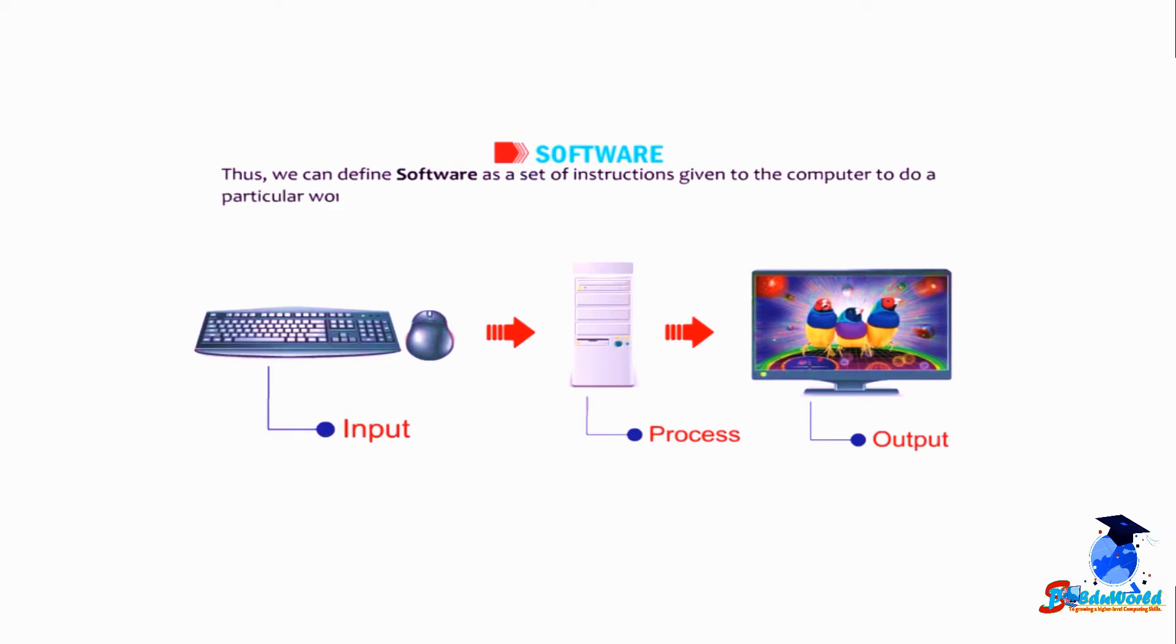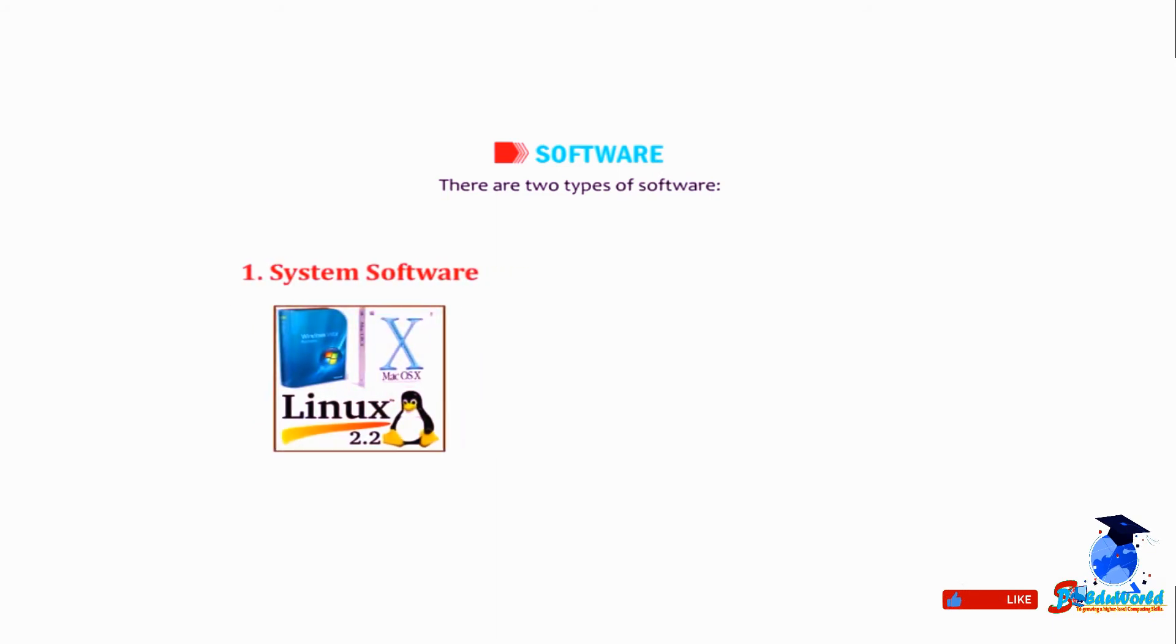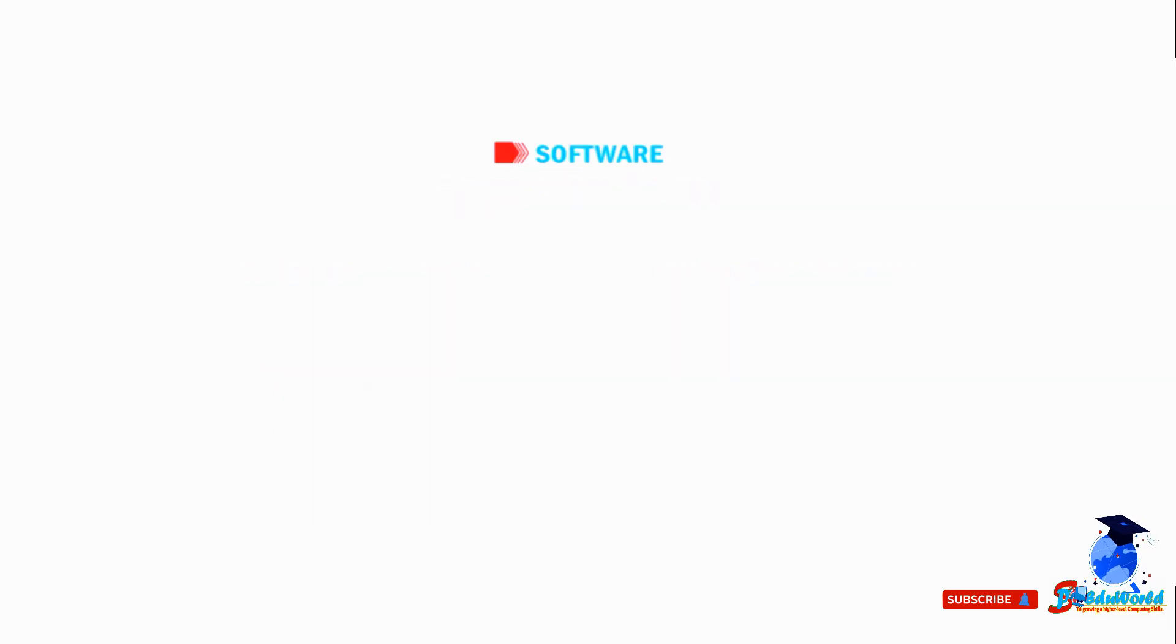There are two types of software: number one, system software; number two, application software.